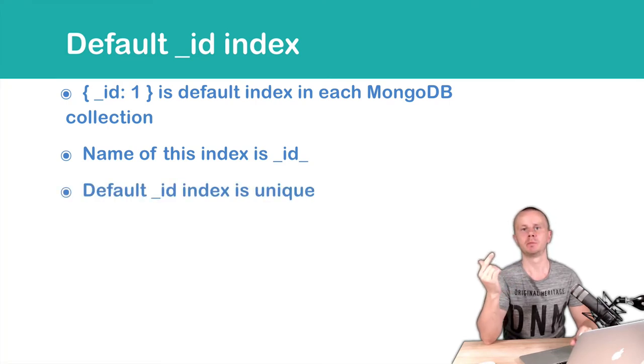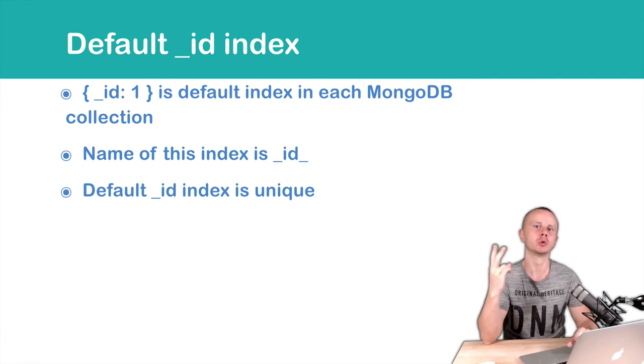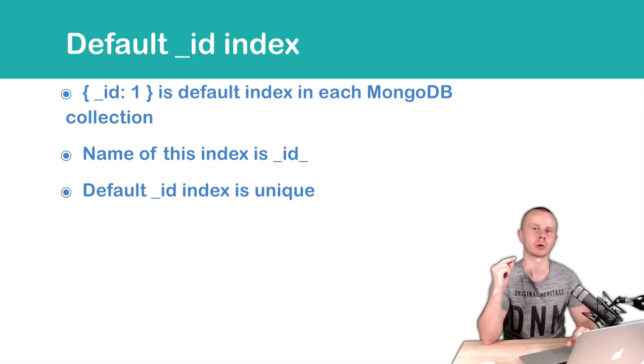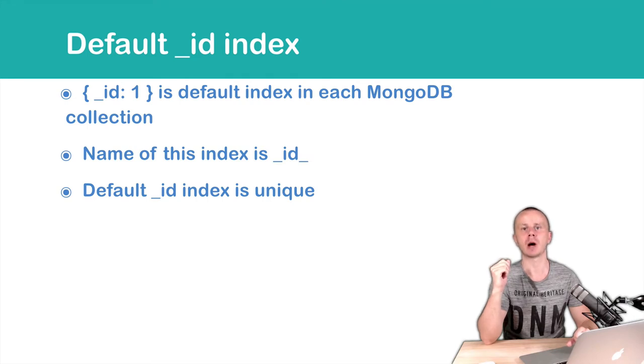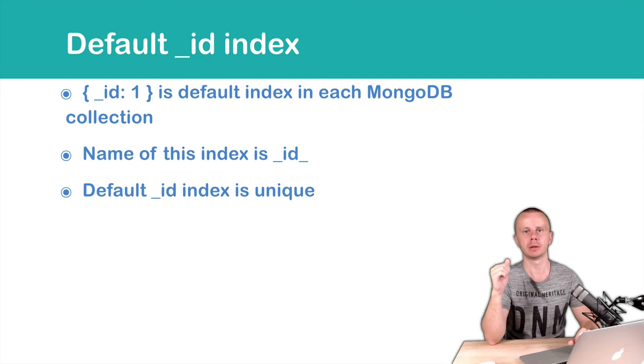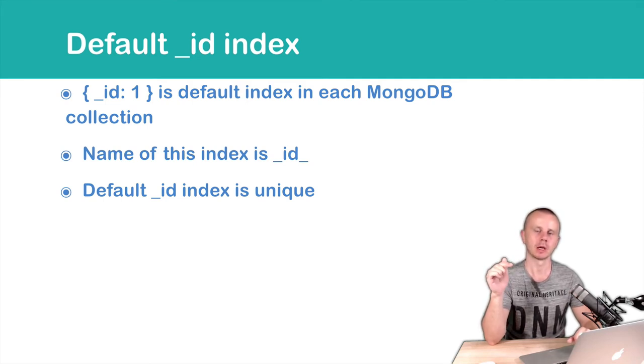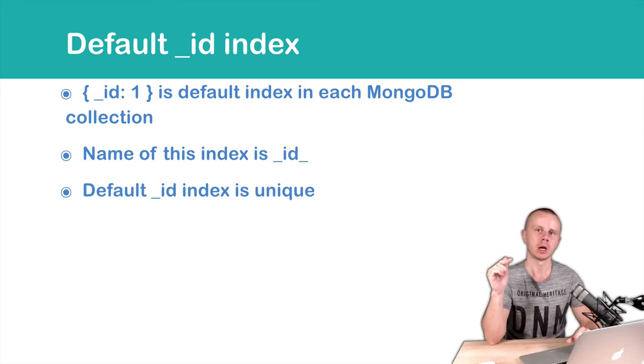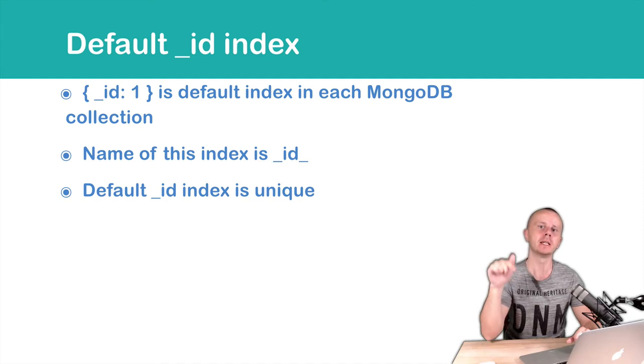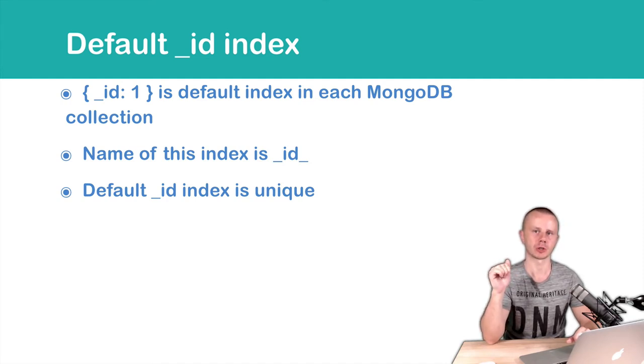Remember that before we discussed that you are not able to insert two documents with the same _id, and we have even tried to do this. Because the _id index is unique, you are not allowed to insert a document that has the _id of an existing document. MongoDB will block such kind of operation.